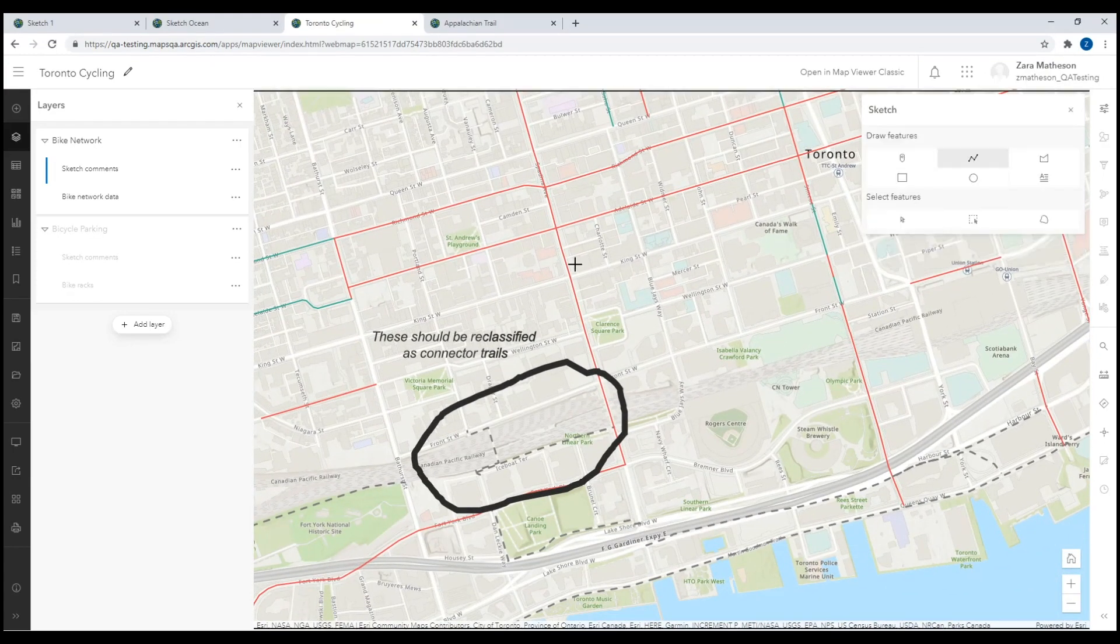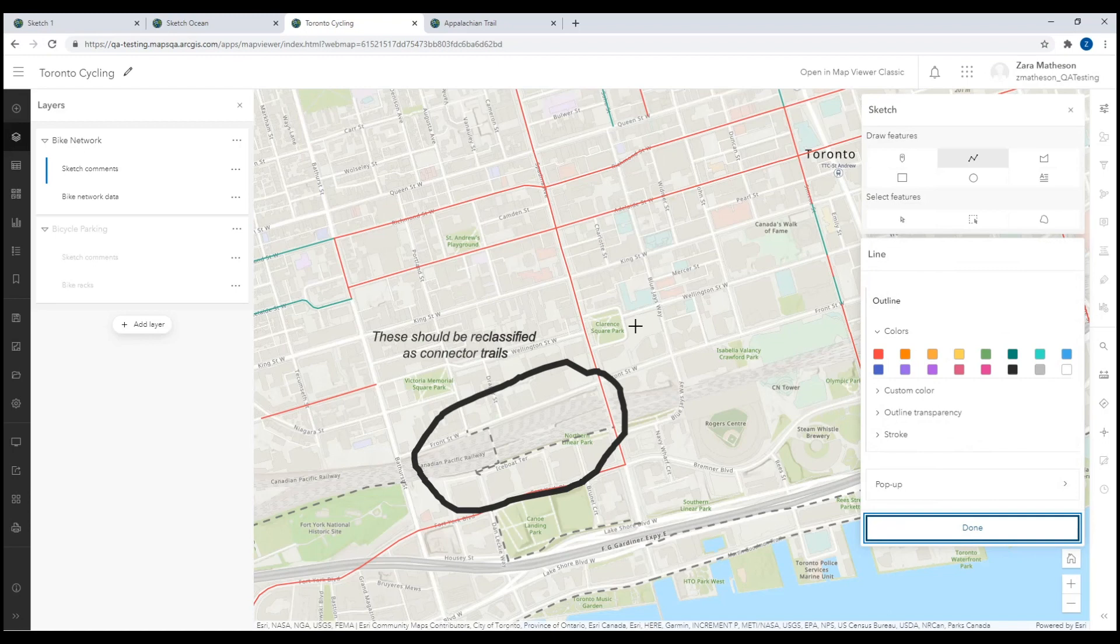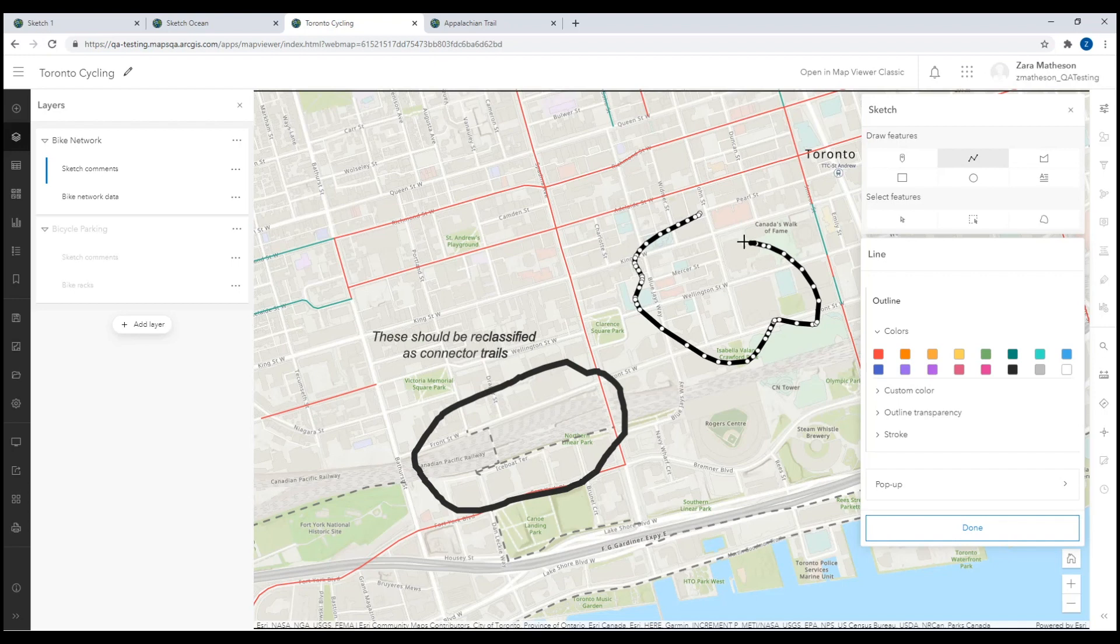The freehand, line, or polygon drawing tools available in Sketch make it simple to mark up your existing maps and data. Take advantage of the various fill and outline settings, combine them with text or even add pop-ups.